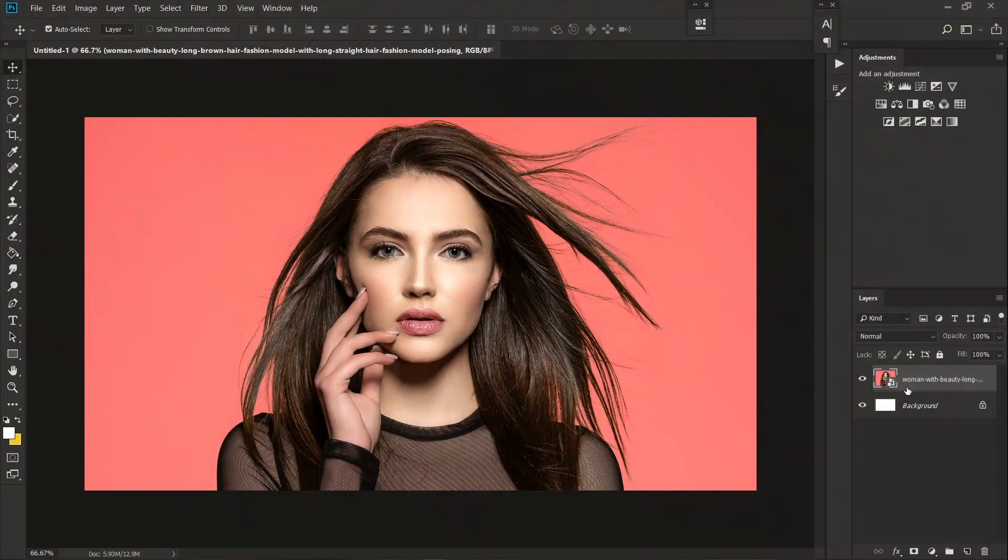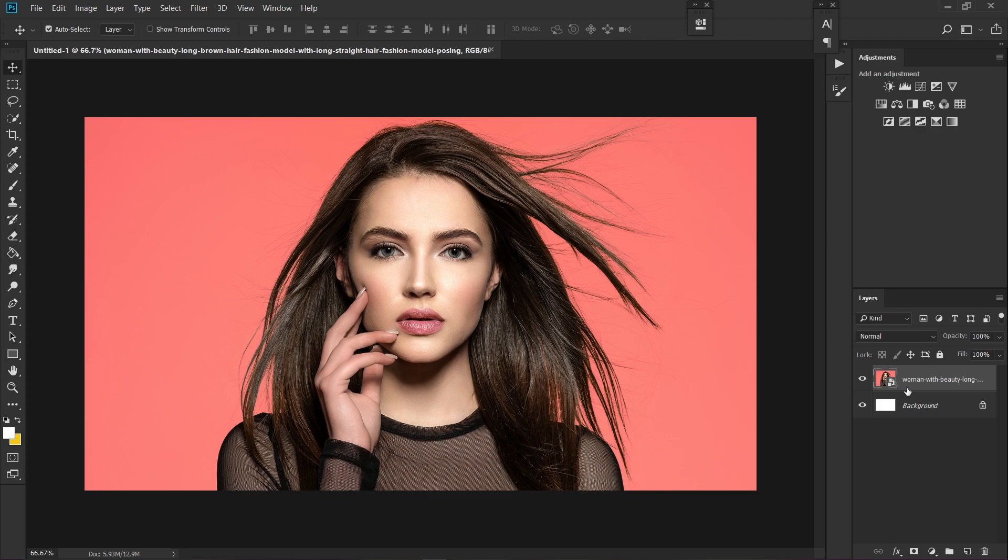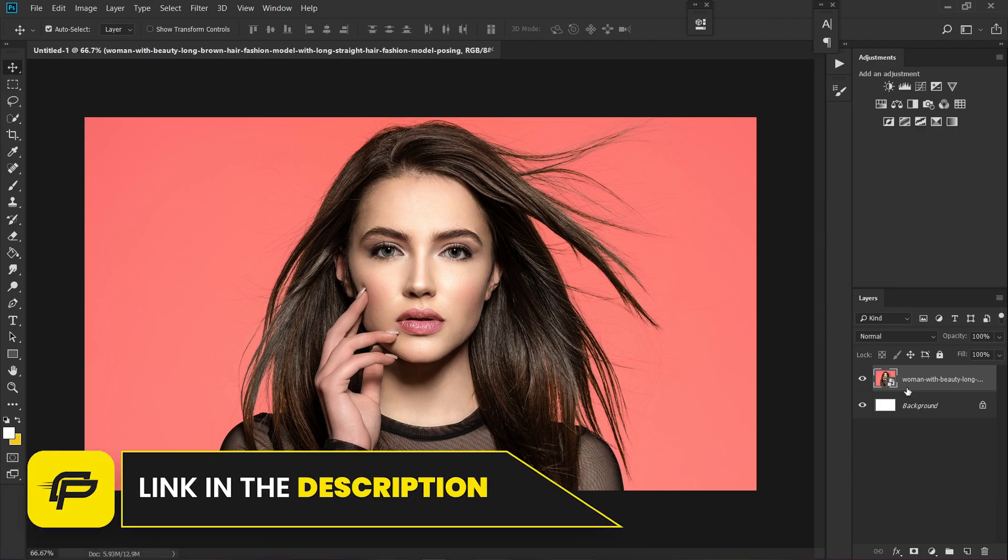Welcome back to Quick Pixel. We're going to learn how to remove a background of a subject within just minutes. First, import your image. If you'd like to use the same image I'm using, the link will be in the description.